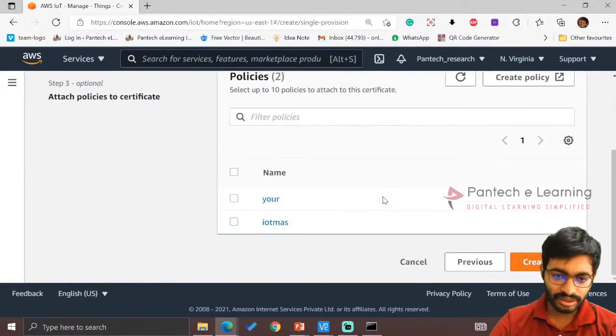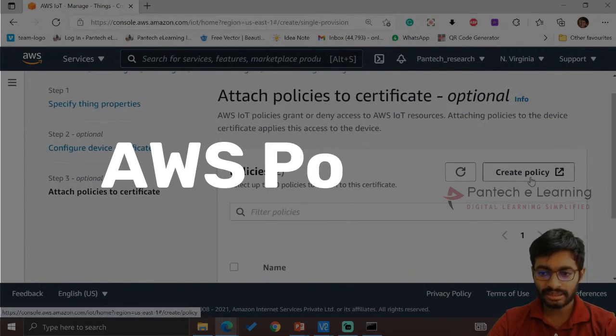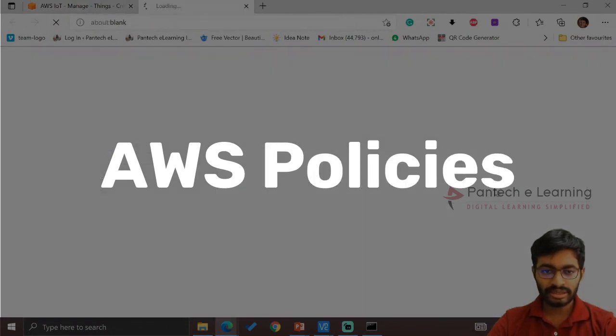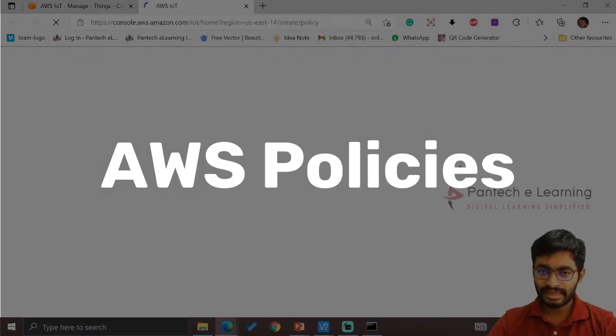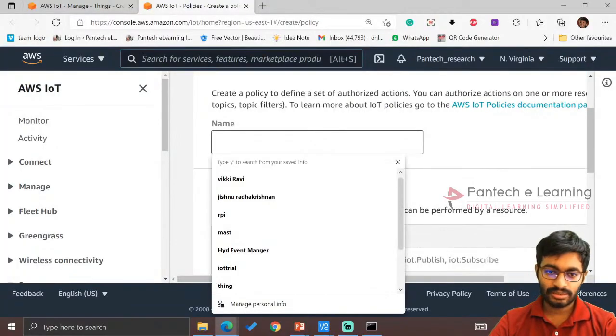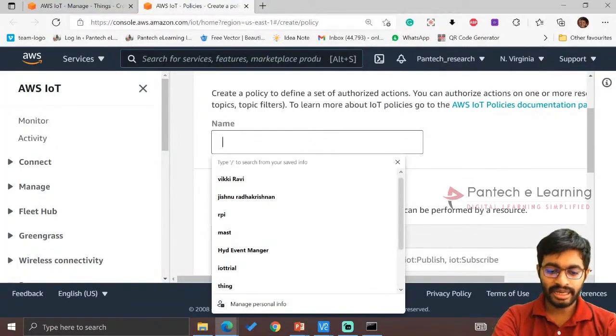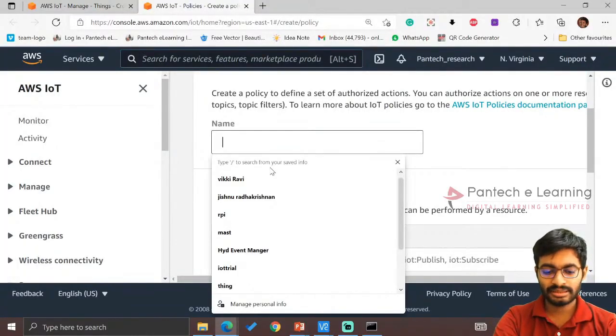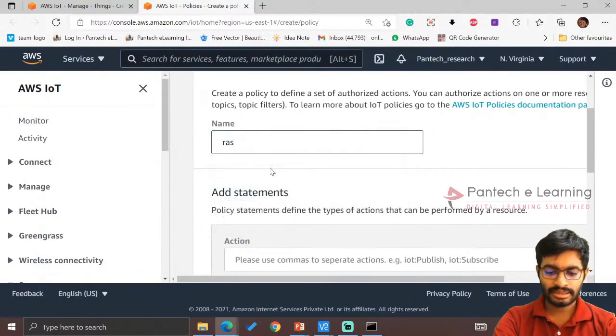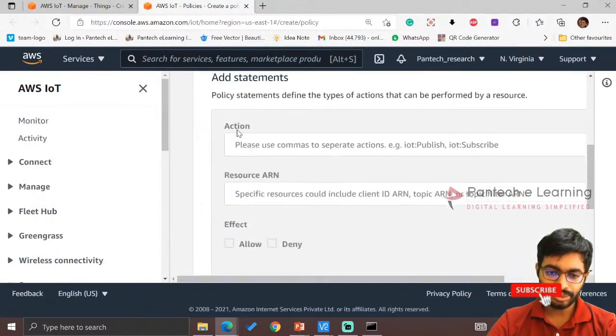Click on Create Policy. Here it is the most important part. Give a name. The name is RAS IoT. The name of the policy is RAS IoT.